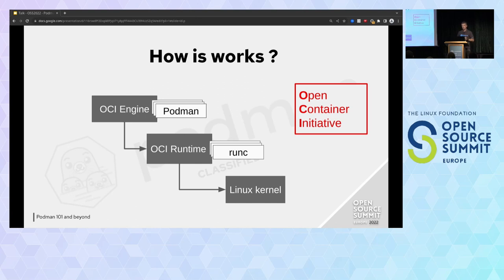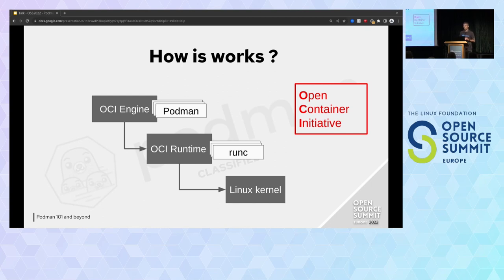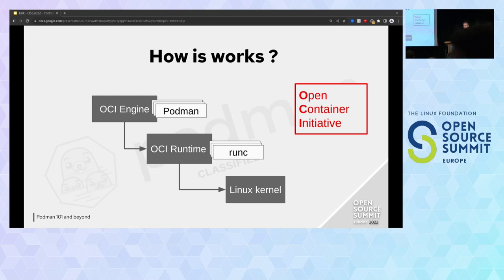It's a very simple schema. We have the OCI engine that talks with the OCI runtime, which finally talks to the Linux kernel. OCI — Open Container Initiative — is a Linux Foundation project. It provides specifications and standards about containers: runtime specification, distribution specification, and image specification. These specifications are very important because one tool can easily communicate with another. If you build your image with Podman, it will work on Docker, it will work on Kubernetes, because all these projects follow the OCI specification.